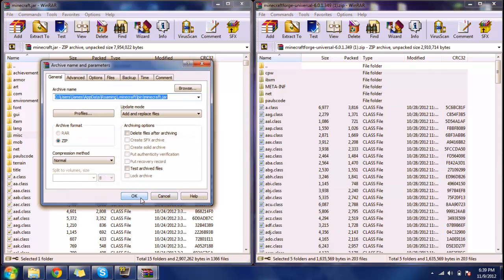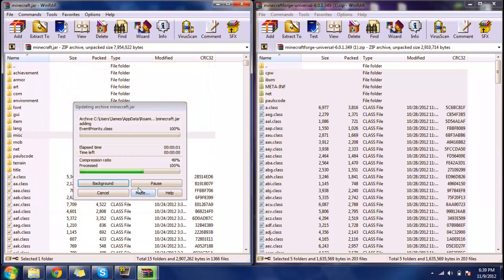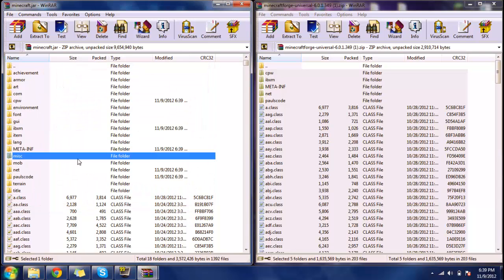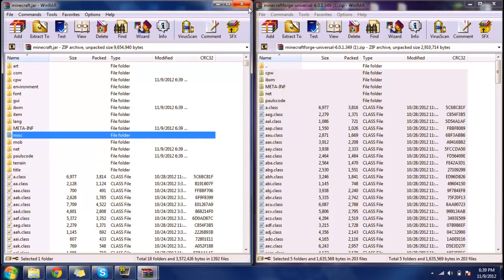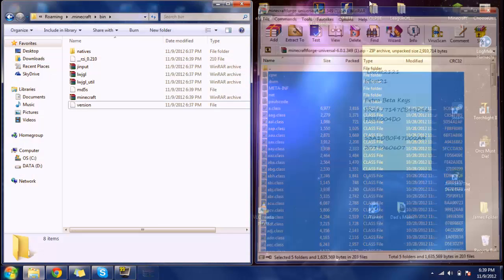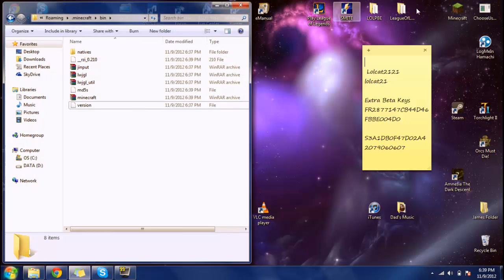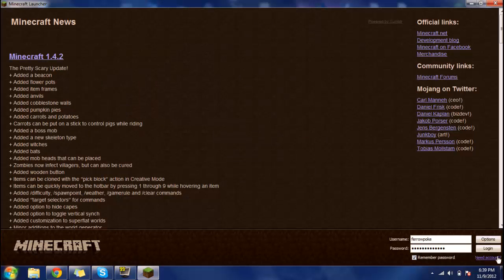But you want to drag that into your minecraft.jar, not into the folder, because sometimes it won't work if you put it in the wrong place. Just click into one of the folders. There we go. Now we're almost through. Minecraft Forge is loading.